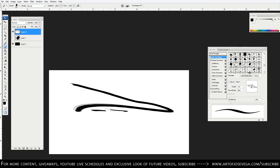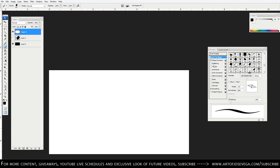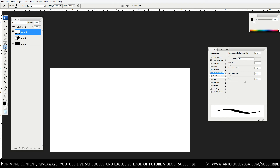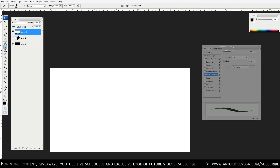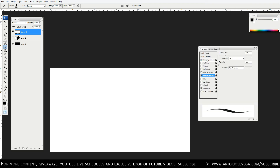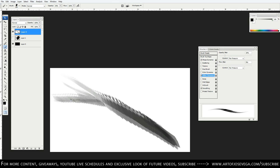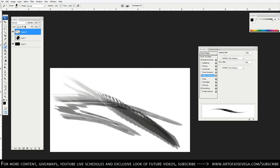Dual Brush mixes your current brush with another brush already in your palette. Color Dynamics I actually use a lot, but we'll cover that in a different episode — I use it when going from black and white to color. The last setting is Transfer, which works similarly to Shape Dynamics but controls opacity: set it to Pen Pressure and light pressure gives high opacity while pressing harder reduces it.